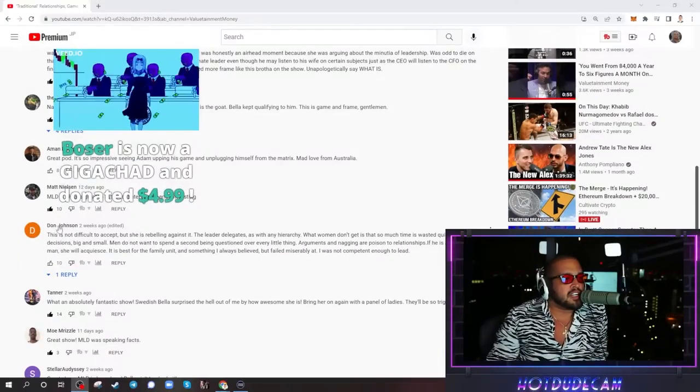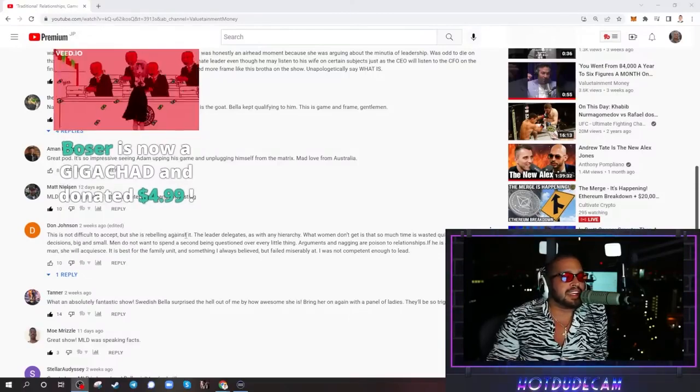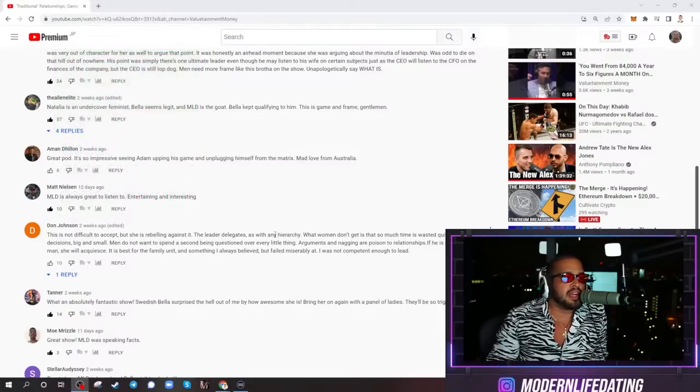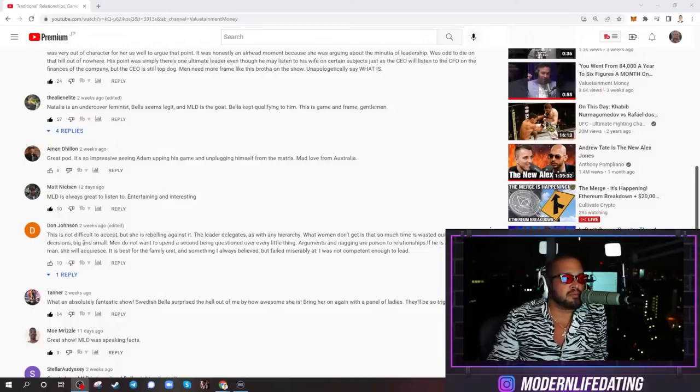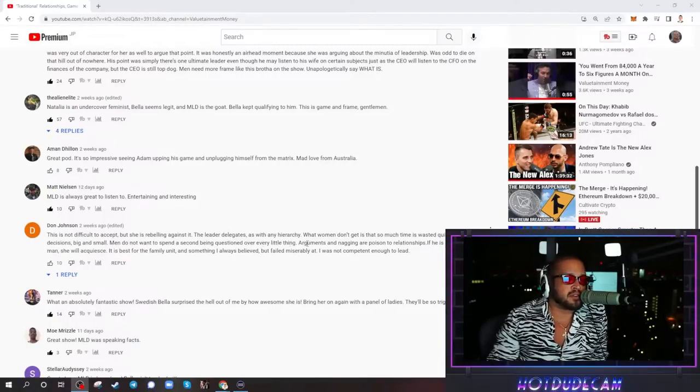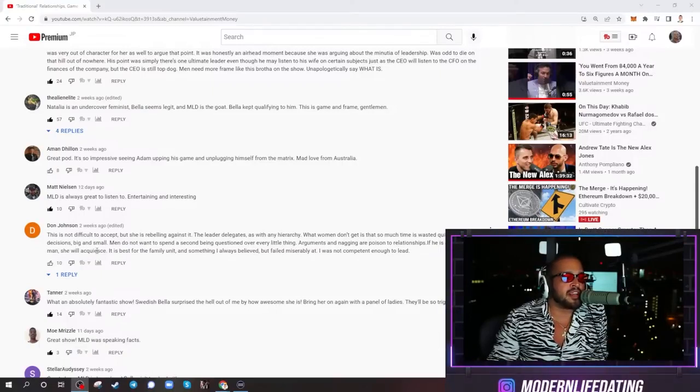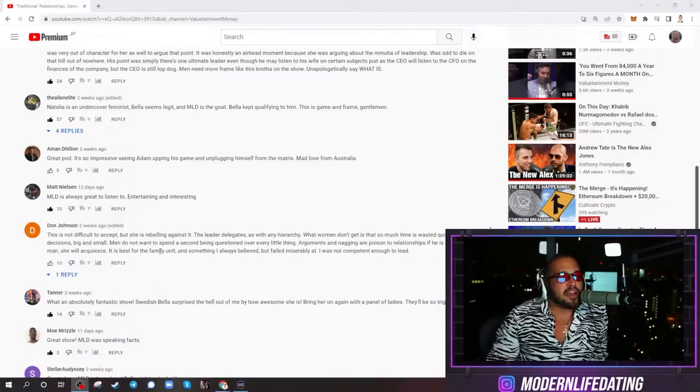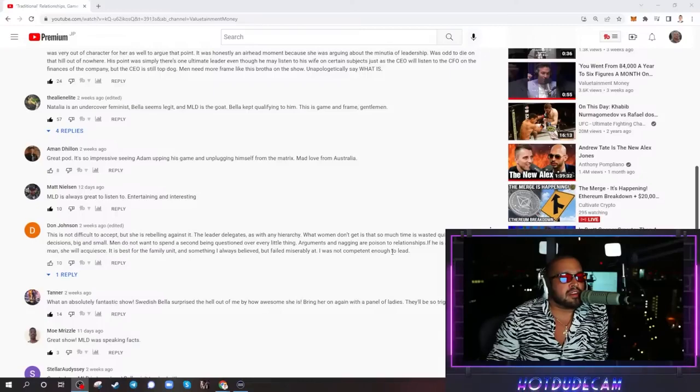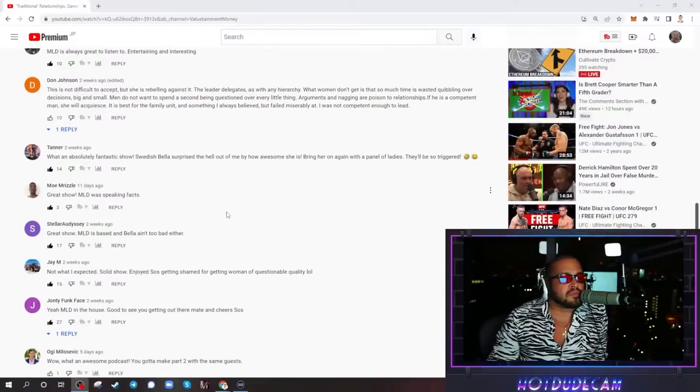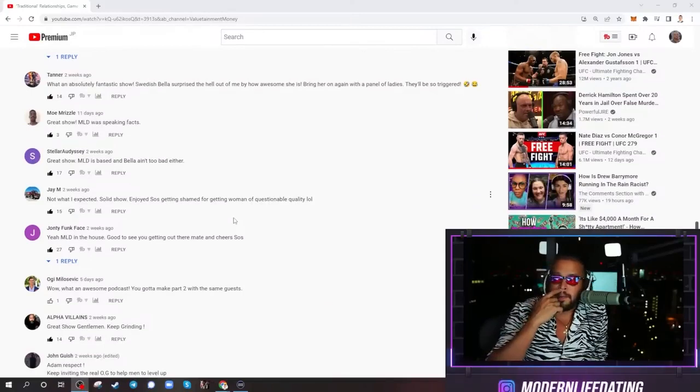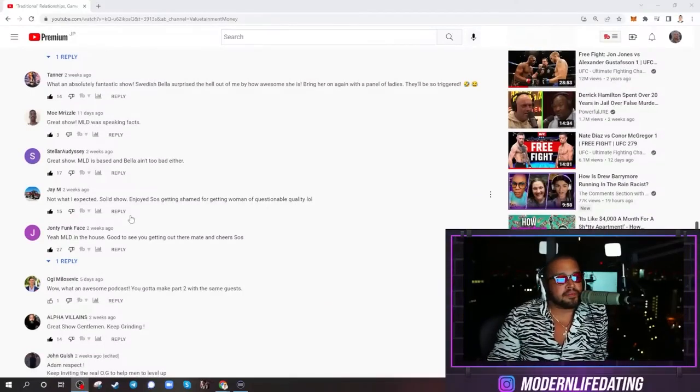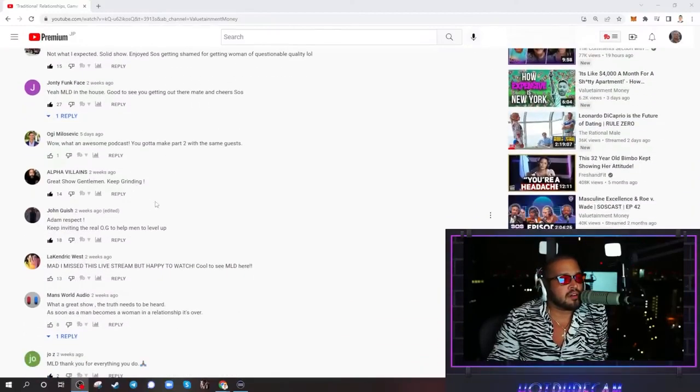I'm going to see if someone... Dawn Johnson says, This is not difficult to accept, but she is rebelling against it. The leader delegates, as with any hierarchy. What women don't get is that so much time is wasted quibbling over decisions big and small. Men do not want to spend a second being questioned over every little thing. Straight up. Arguments and nagging are poison to relationships. If he is a competent man, she will acquiesce. It is best for the family unit and something I always believed but failed miserably at. I was not competent enough to lead. You know, you got to learn from other people for mistakes.